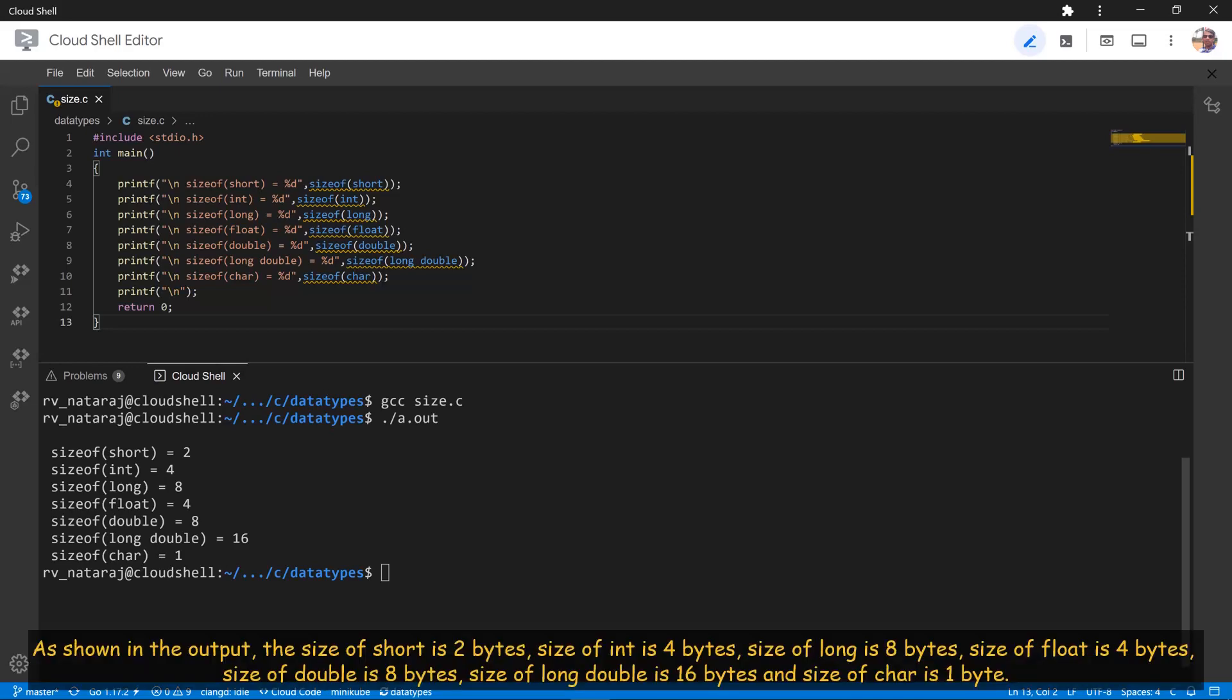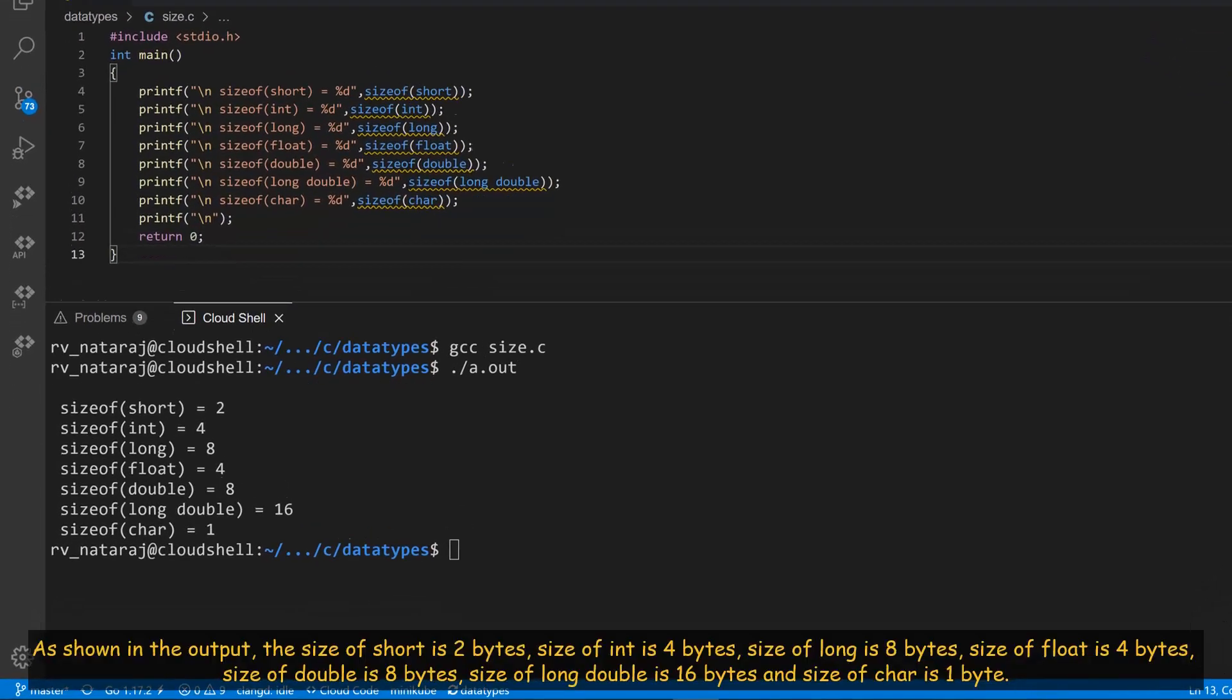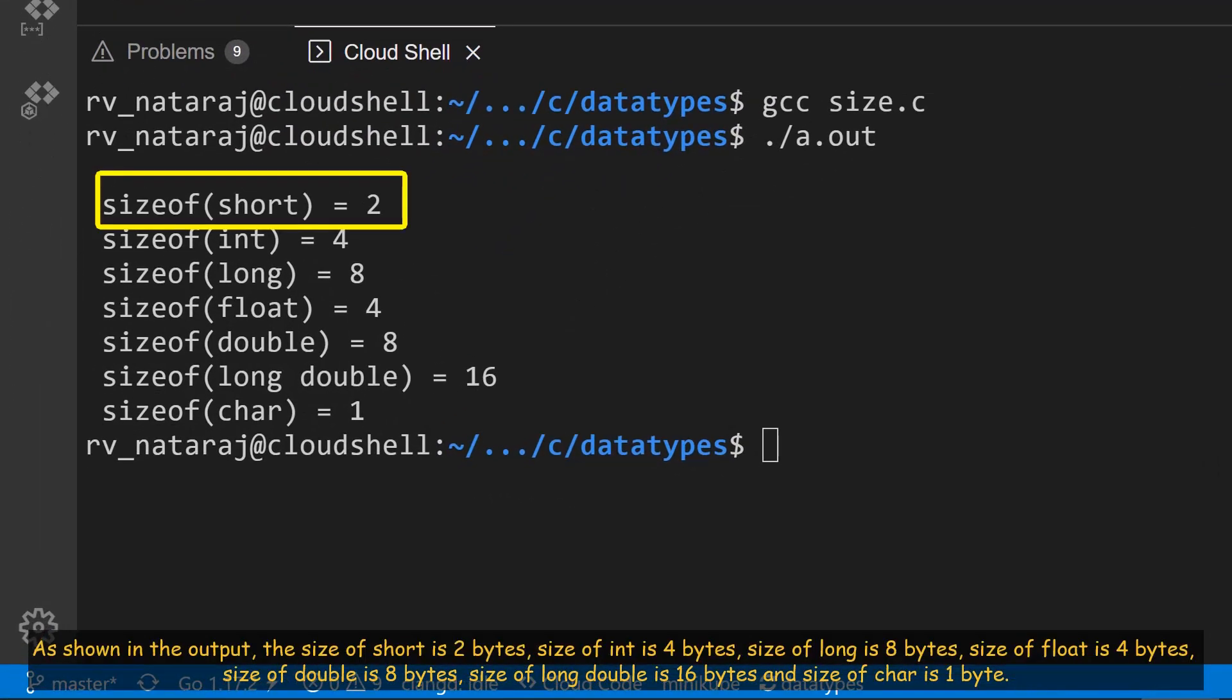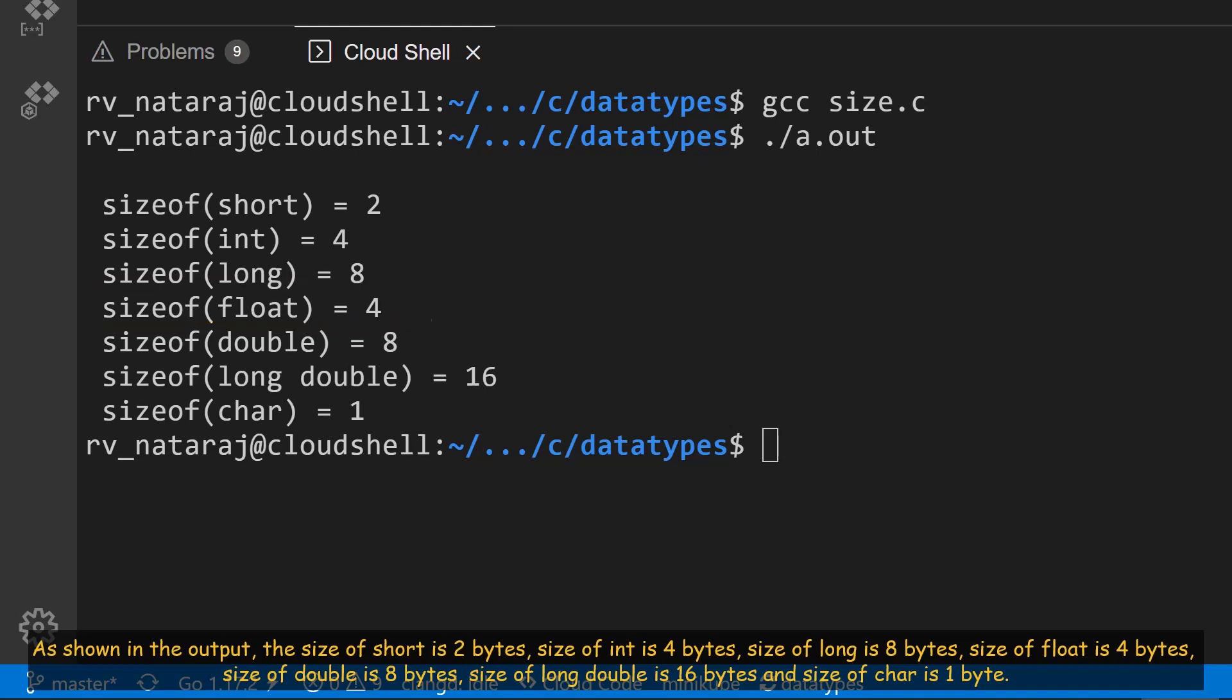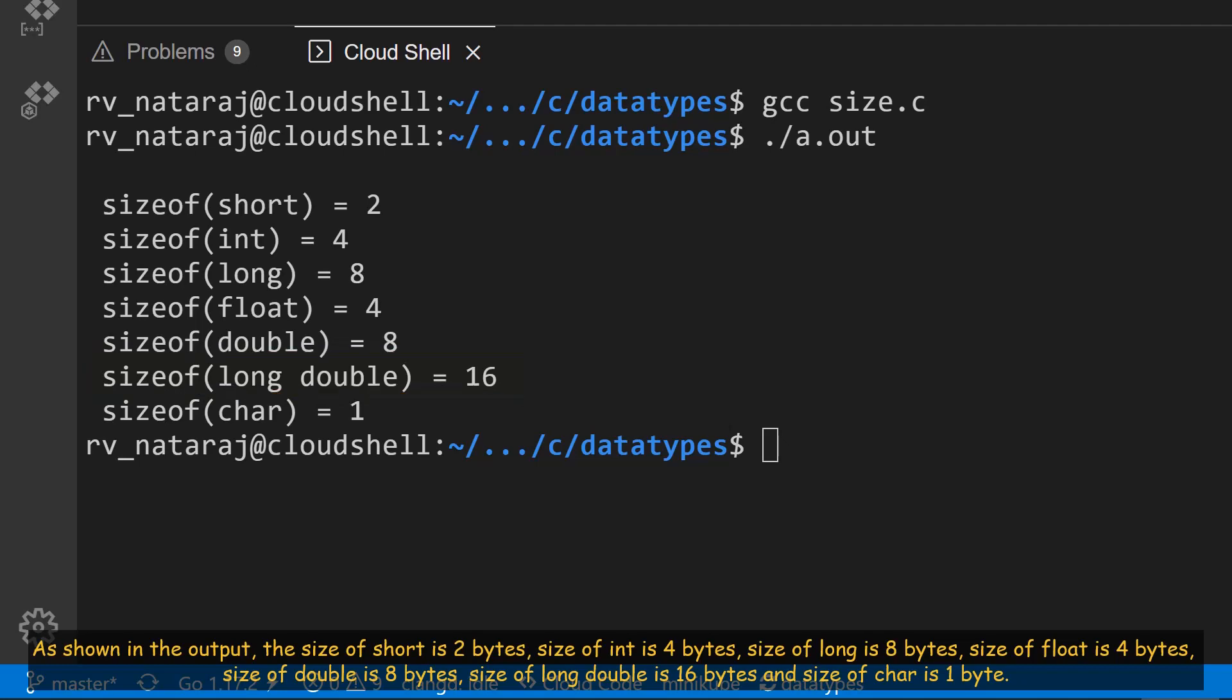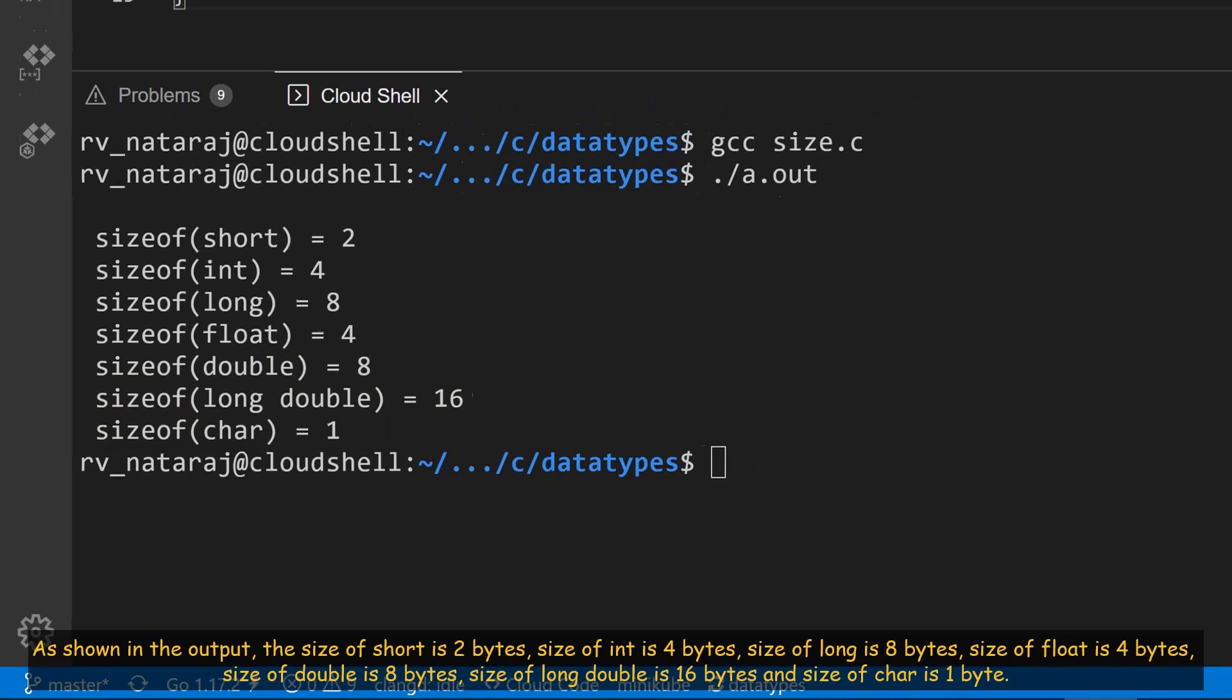As shown in the output, the size of short is 2 bytes, size of int is 4 bytes, size of long is 8 bytes, size of float is 4 bytes, size of double is 8 bytes, size of long double is 16 bytes, and size of char is 1 byte.